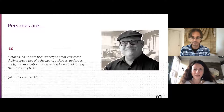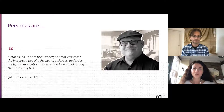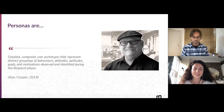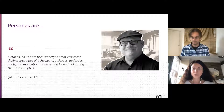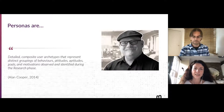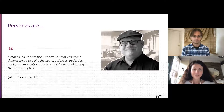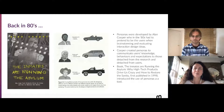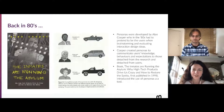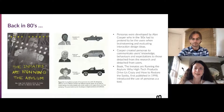Speaking about what personas are, we start with a key definition. Alan Cooper, considered the inventor or father of personas, said in 2014 that personas are detailed composite user archetypes that represent distinct groupings of behaviors, attitudes, aptitudes, goals, and motivations observed and identified during the research phase. It's a great definition — in a very concise format, it tells exactly what personas are.